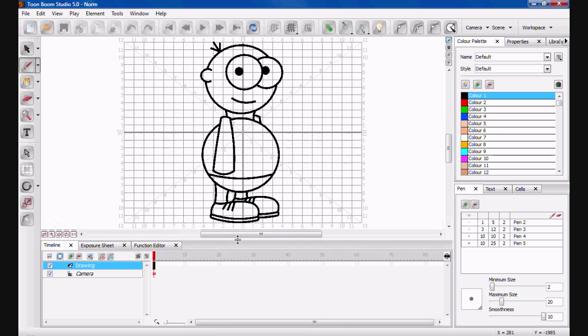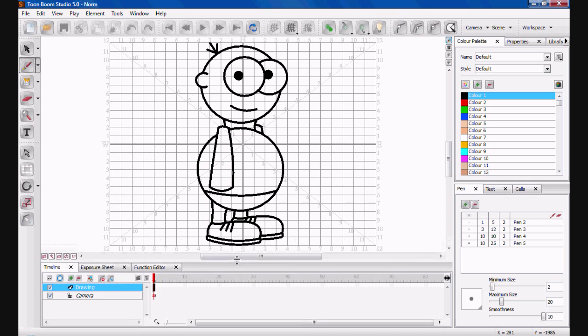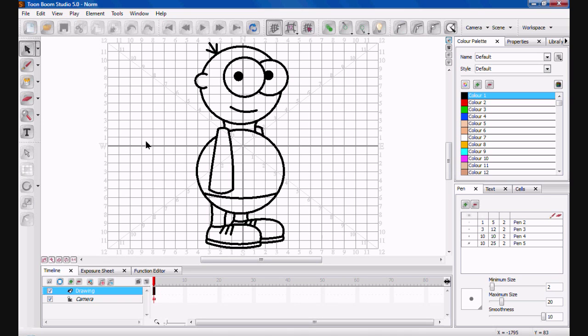Alrighty then. So, a nice funky transition there, hopefully, if I've done it right. So, the first thing you're going to do, just draw a character. Just create absolutely anything you want. A penis with some arms, or a turd with some arms, or something with some arms.